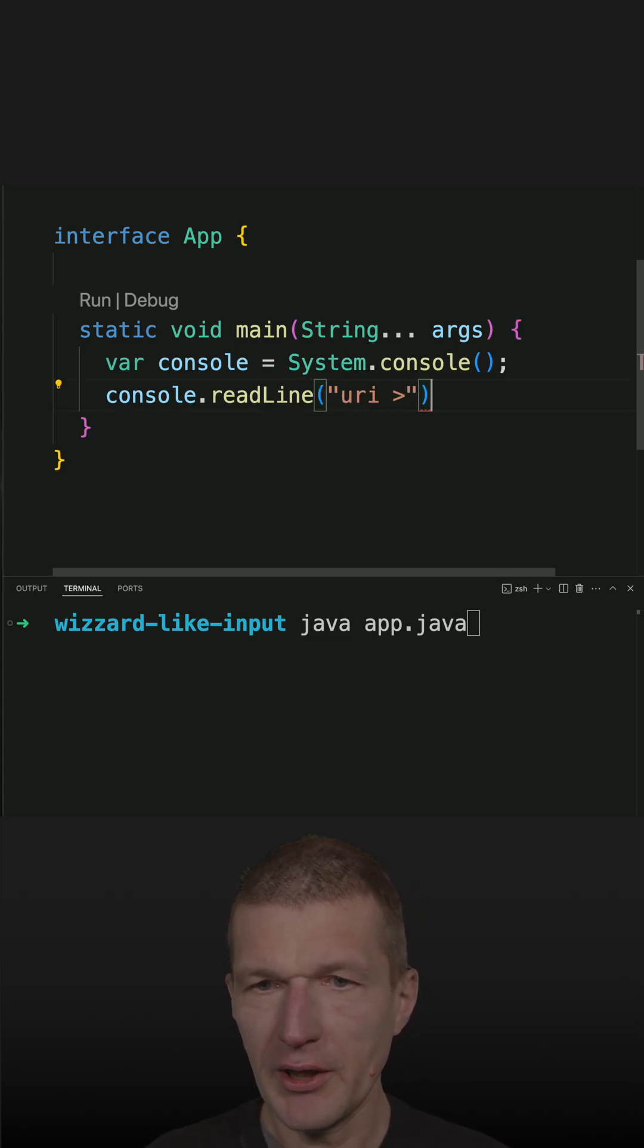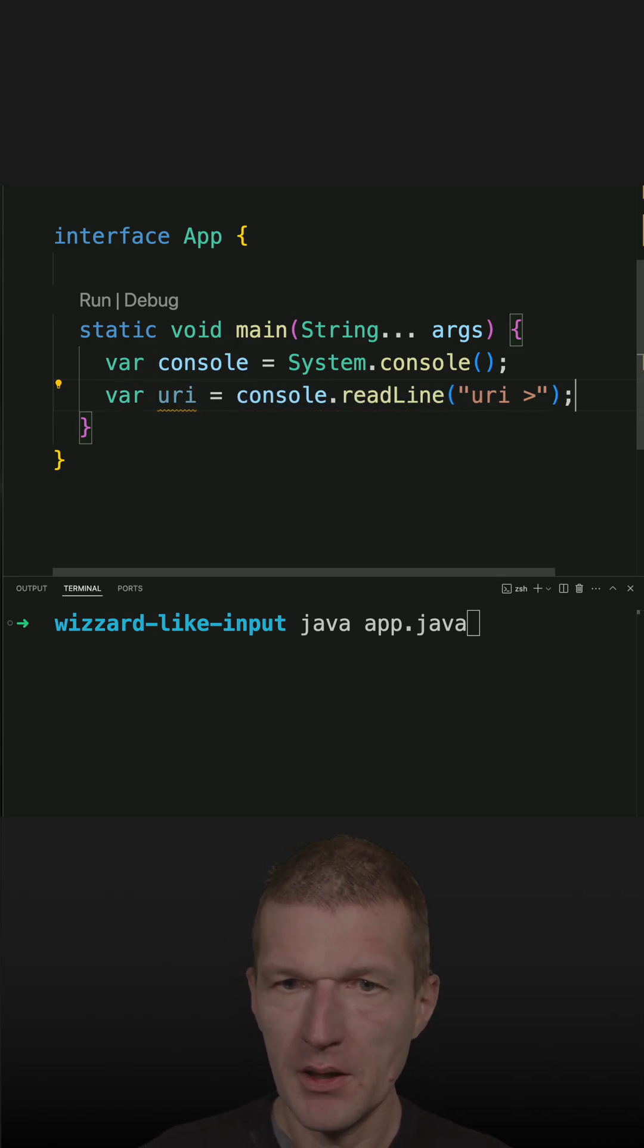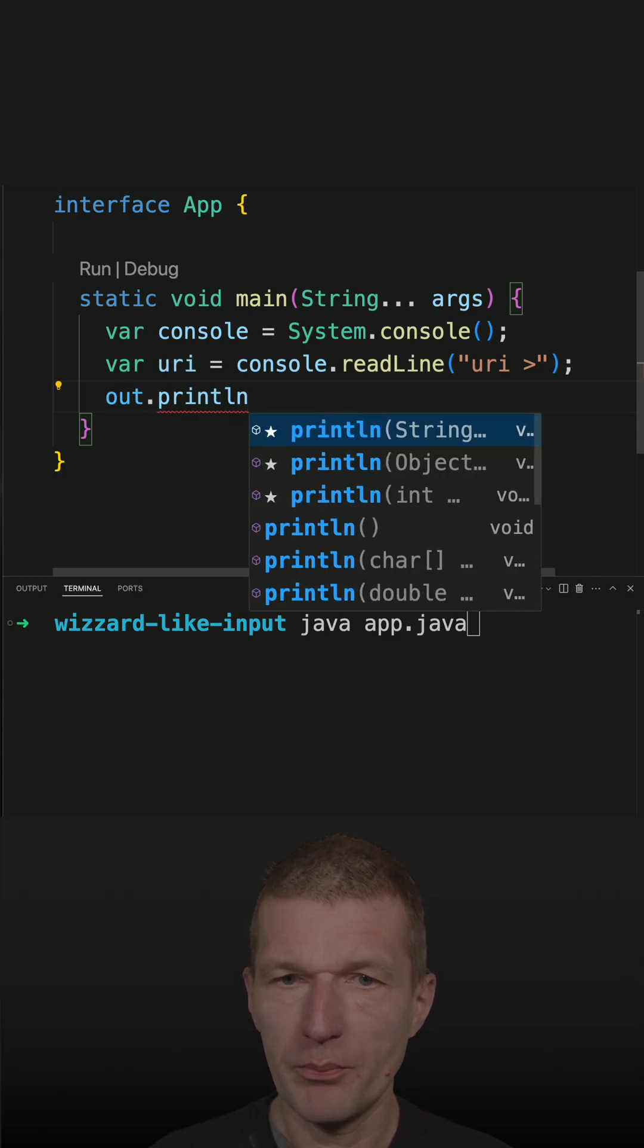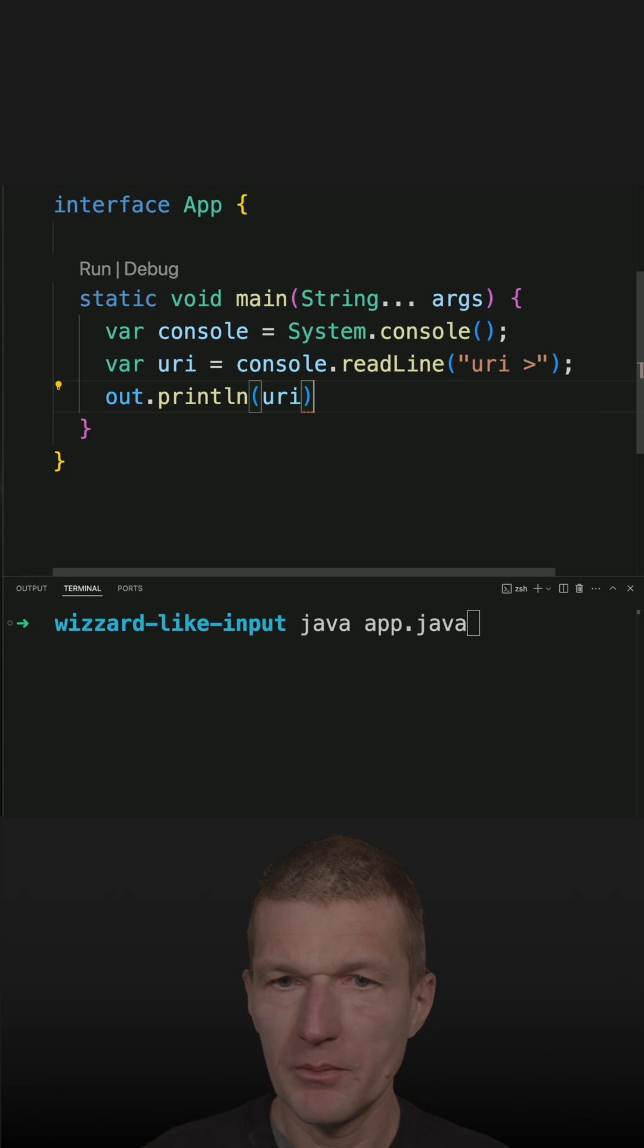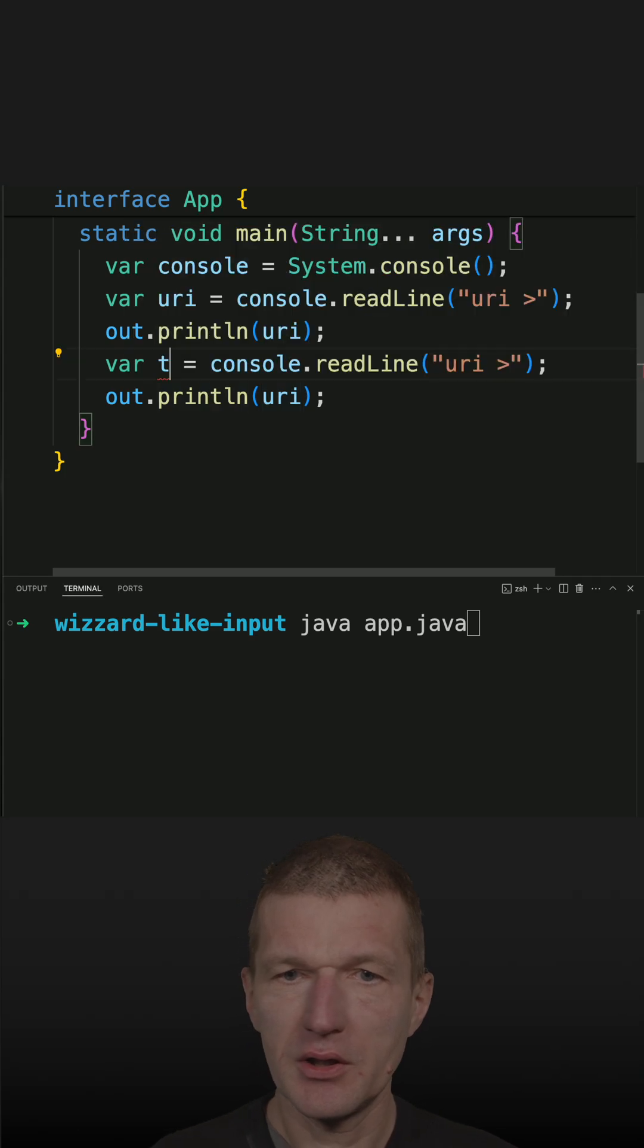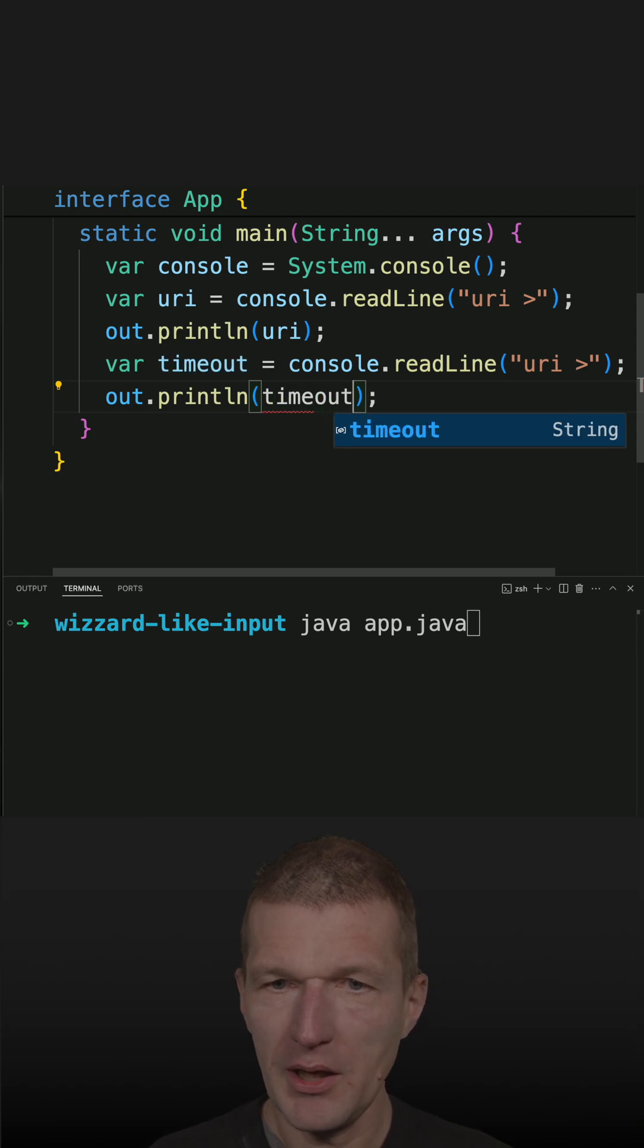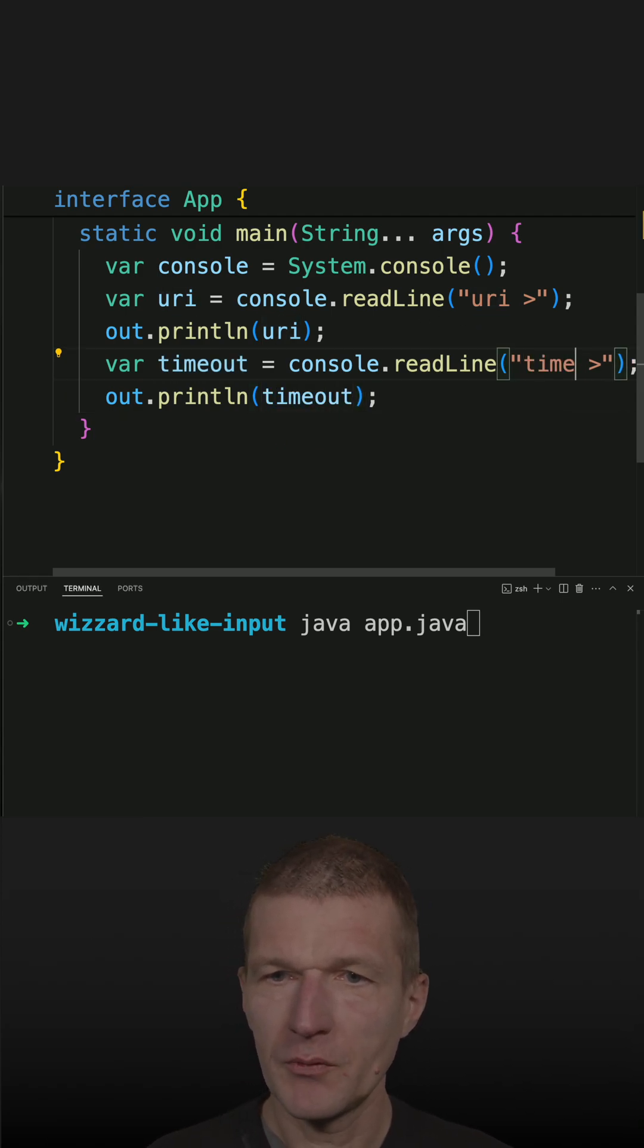Looks like that and what I get back is the URI. Now let's print this out with println and the URI. I could actually do the same once again and now let's call it a timeout, and actually forgot to rename that timeout, timeout, and timeout.